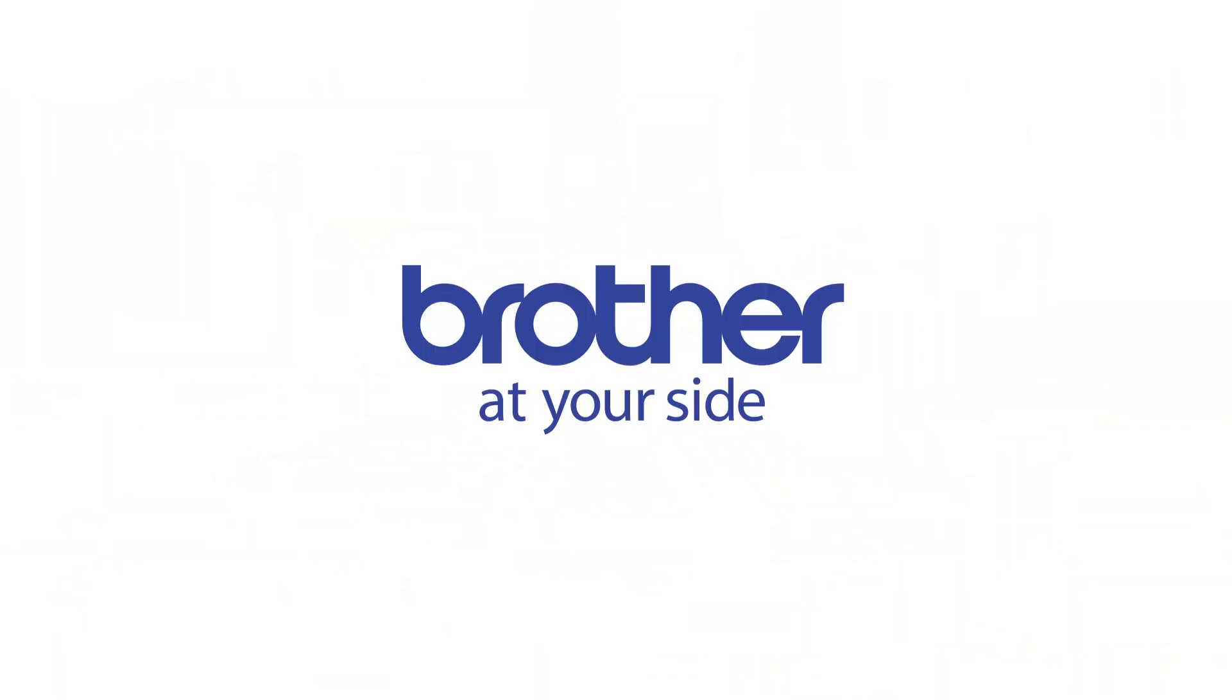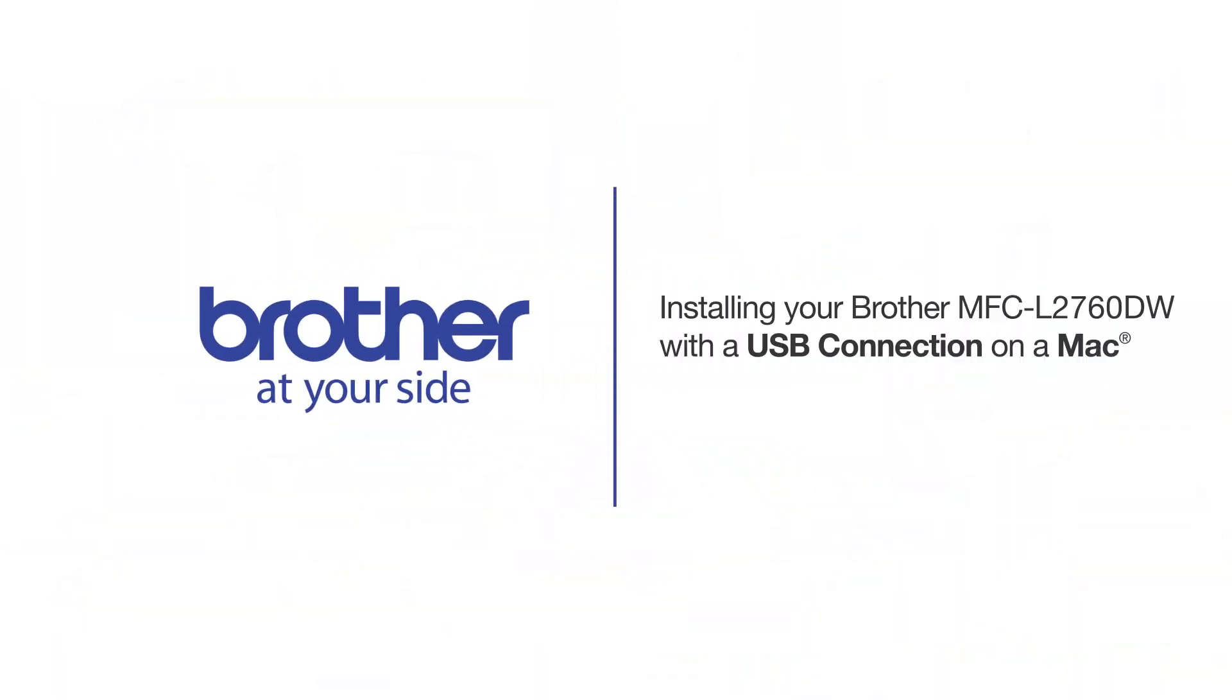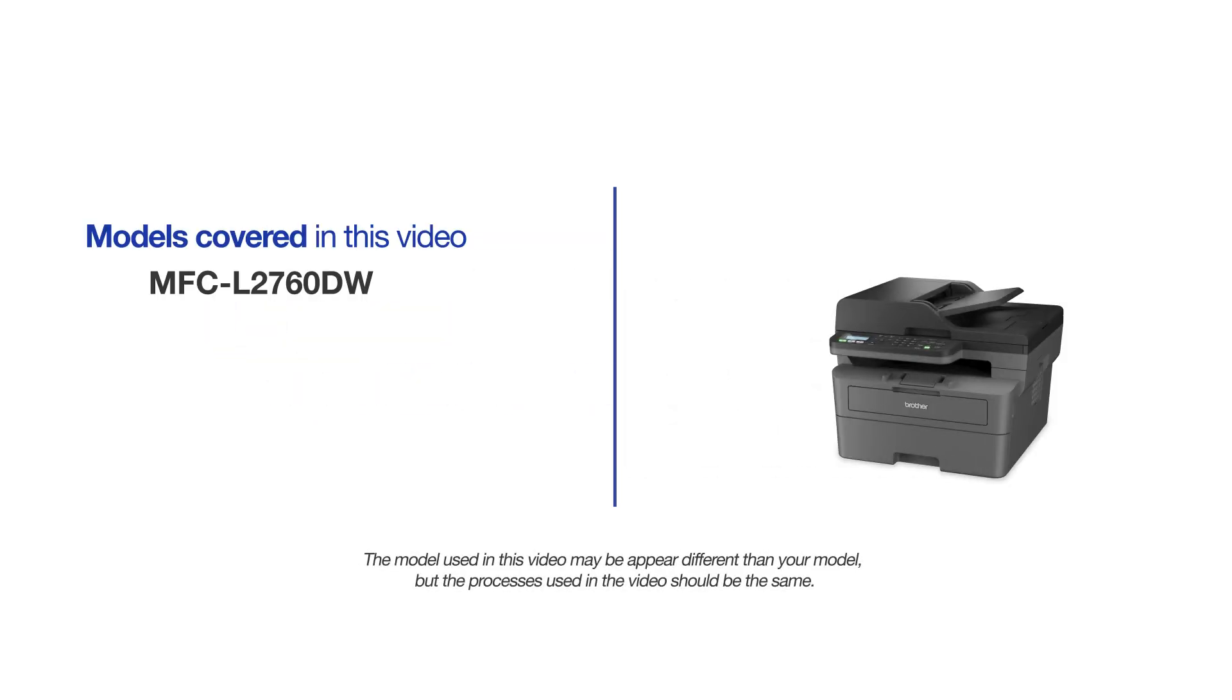Welcome! Today we'll learn how to install your Brother MFC-L2760DW on a USB connected computer. This video covers multiple models and operating systems. Even though your machine may not match the model on the screen, the overall process will be the same.